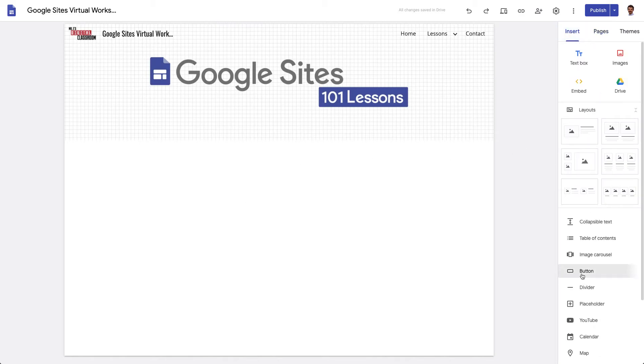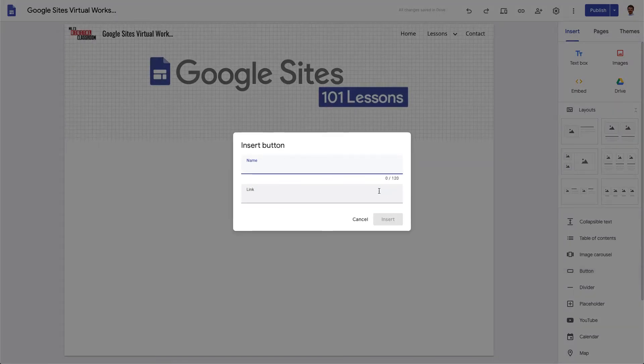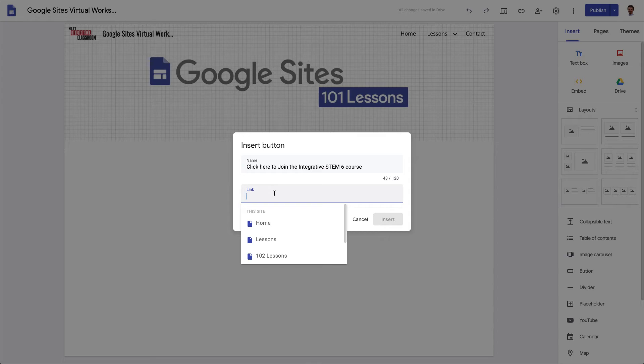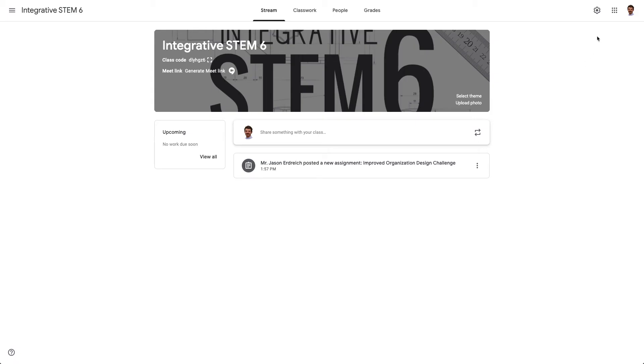So if I do that I'm going to grab a button and let's say click here to join the integrative STEM 6 course and for the link I can actually grab the invite link from Google Classroom.